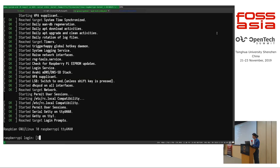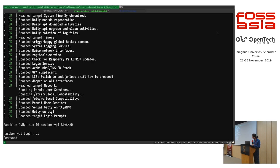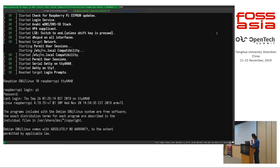You can see here that it can log in now. Okay, that's all of it. Thank you. Bye.